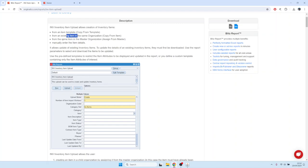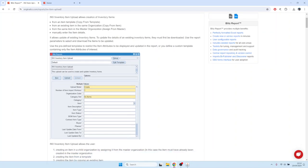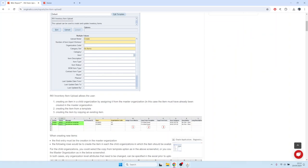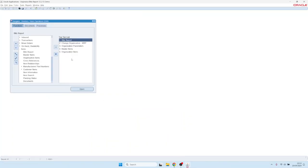You can also assign items to additional organizations from the master, and you can use the item upload to assign items to categories and so on. Let me show you how that works.